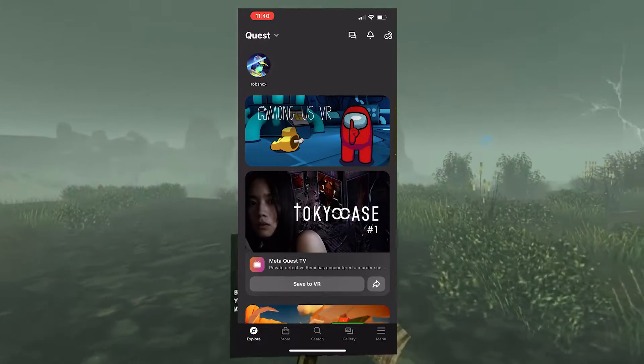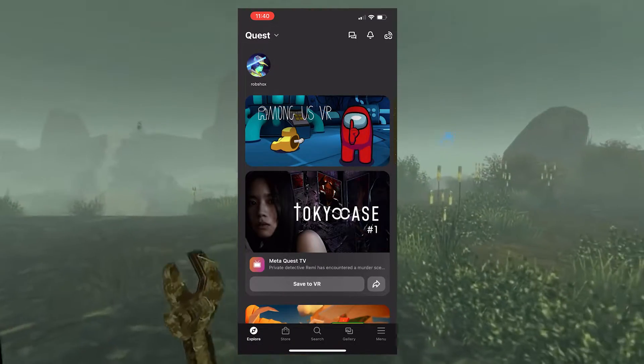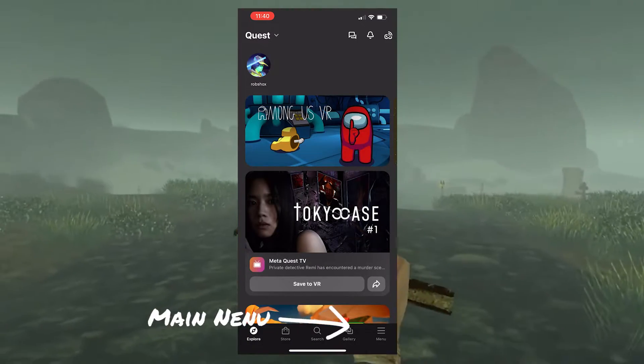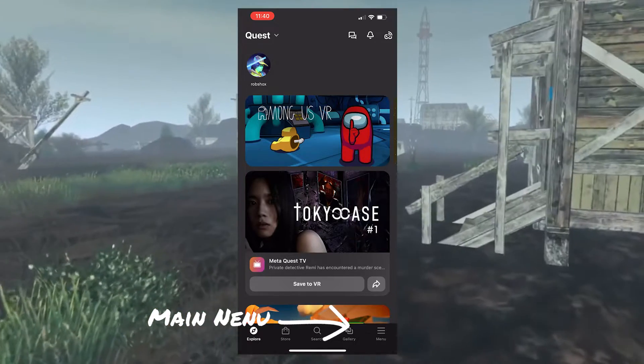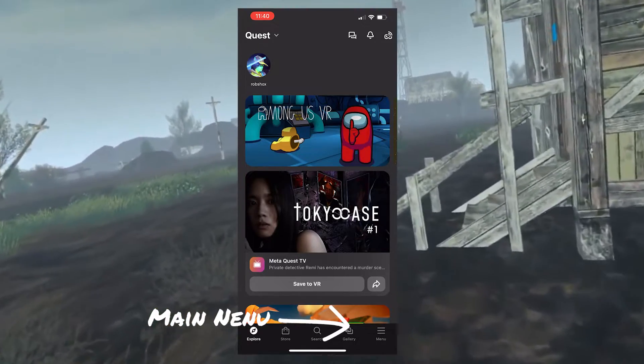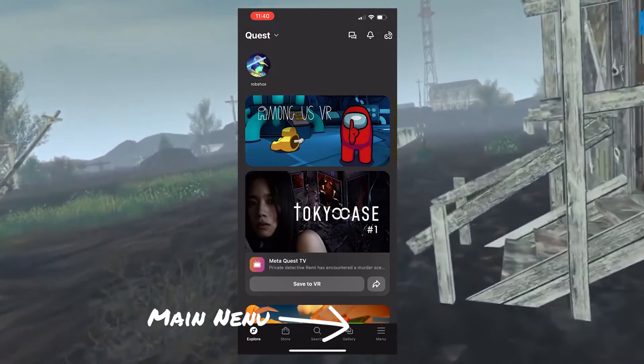Next, go to your Oculus Quest app on your phone and make sure you're signed in as the user that you used to set up the developer account.